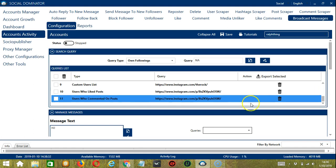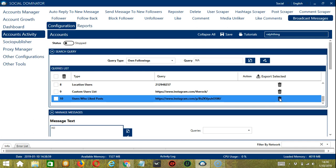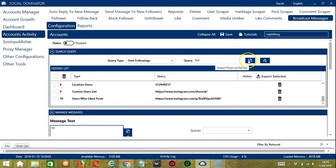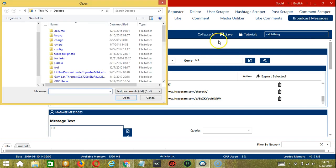You can add several query types and queries depending on your preferences. If you want to delete a query from the list, click the trash bin button at the right side of the query you want to remove. If you want to import multiple queries from CSV or text file, click the import from CSV or text file button, select the necessary file and click open.